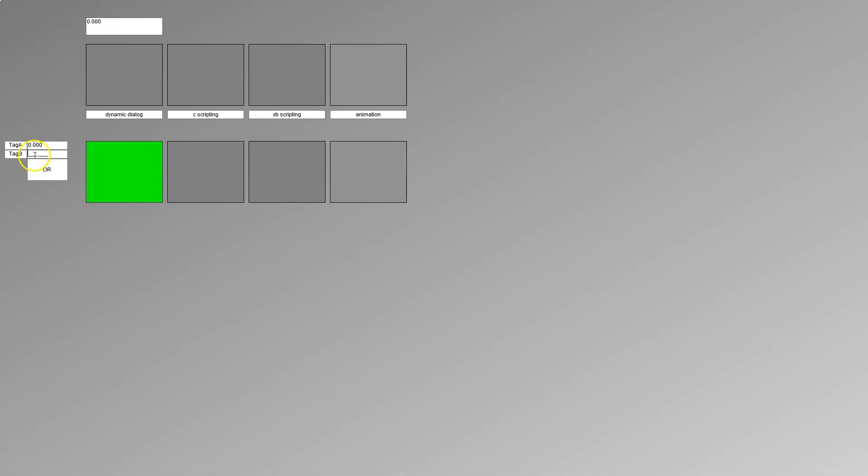Tag A is flashing all our squares. As we see, after I put tag B also on the 1, it's still green.